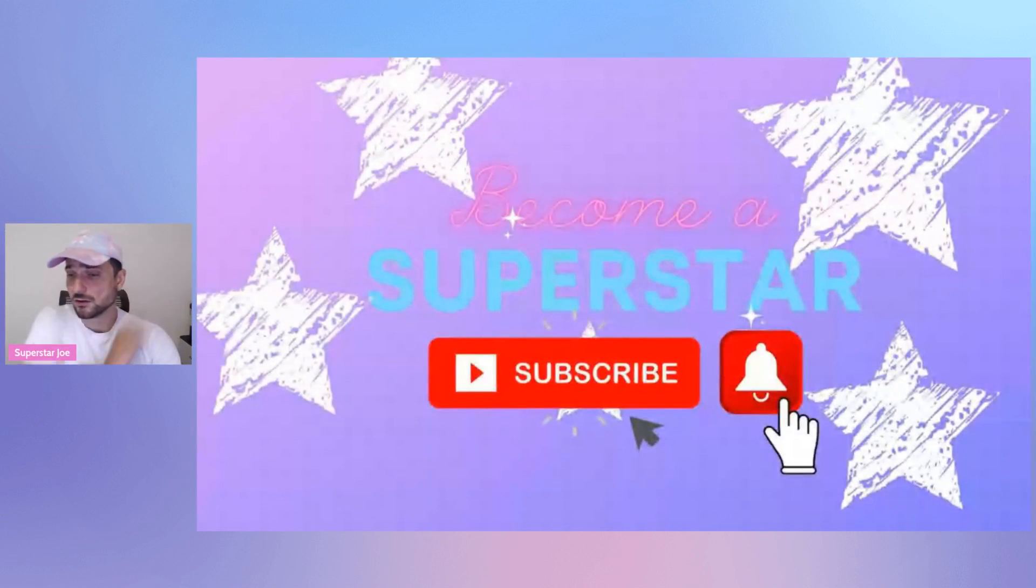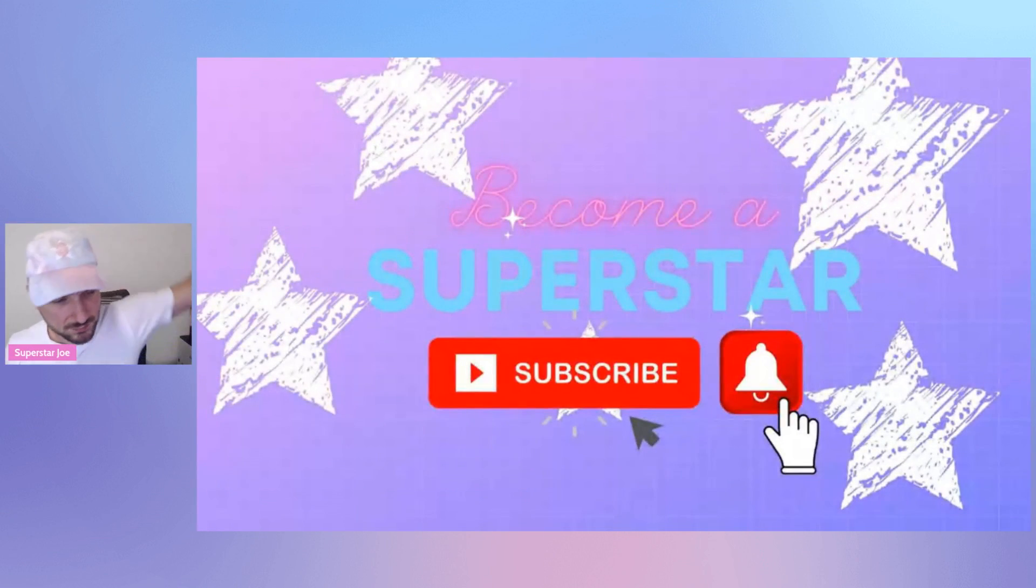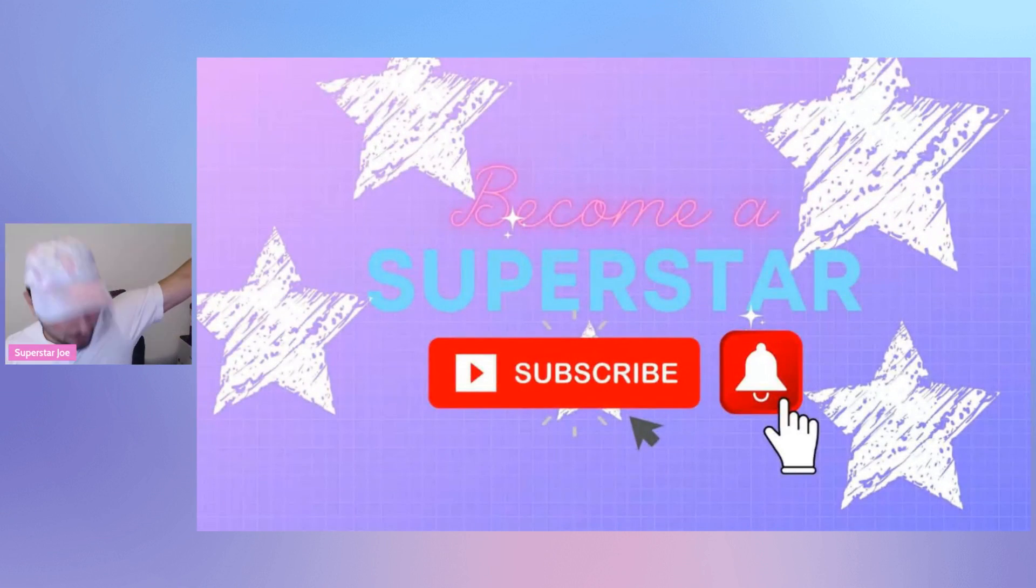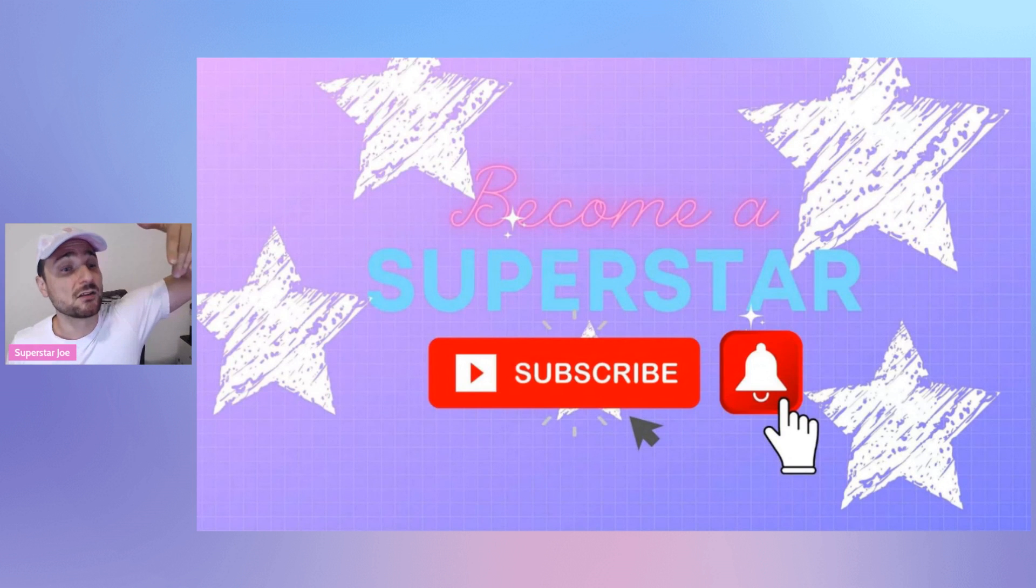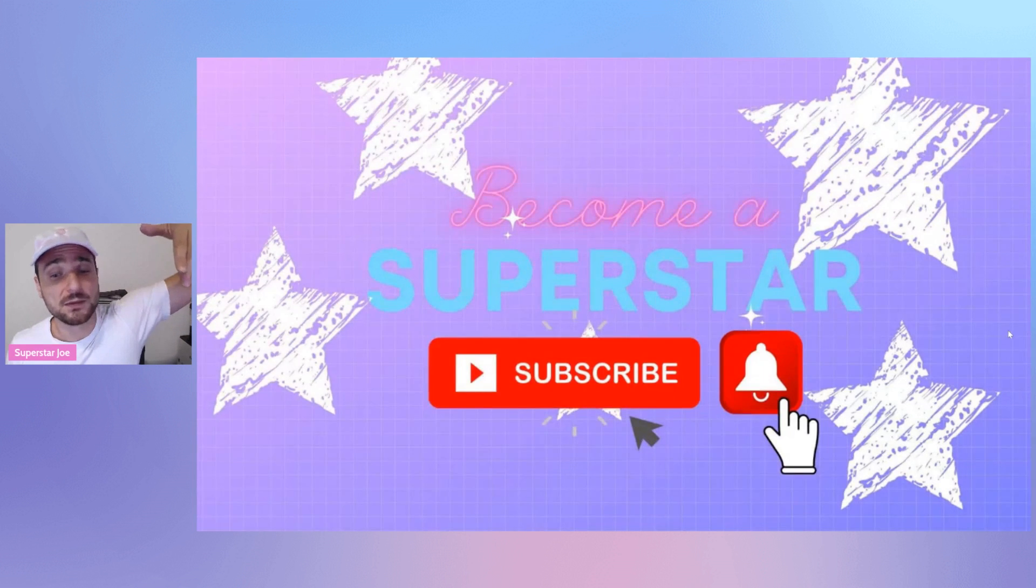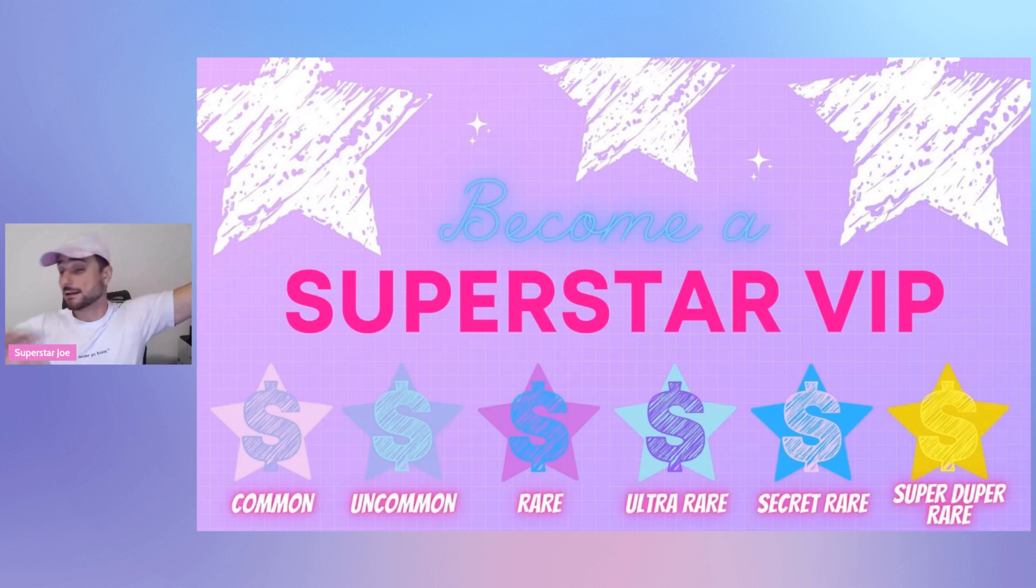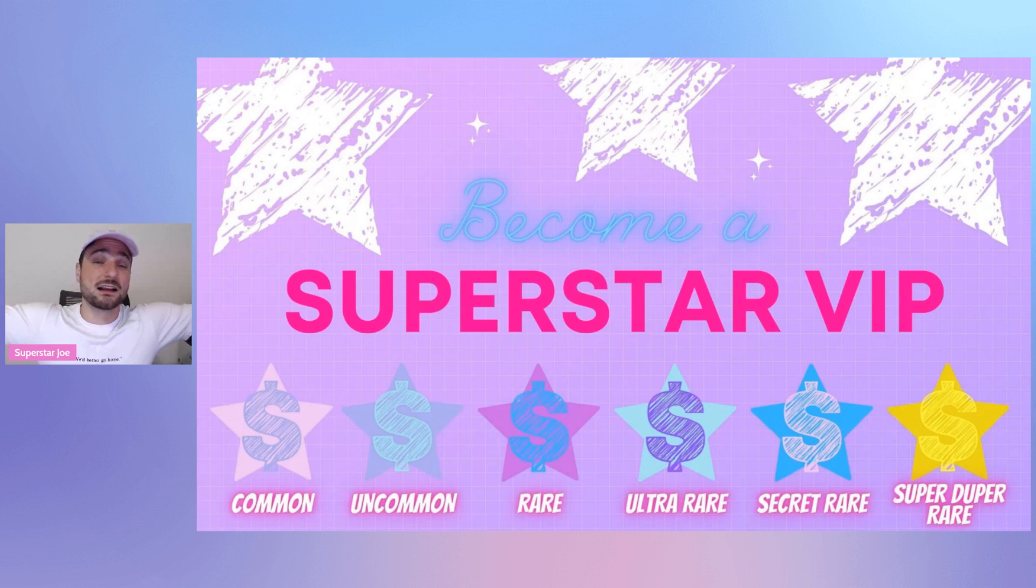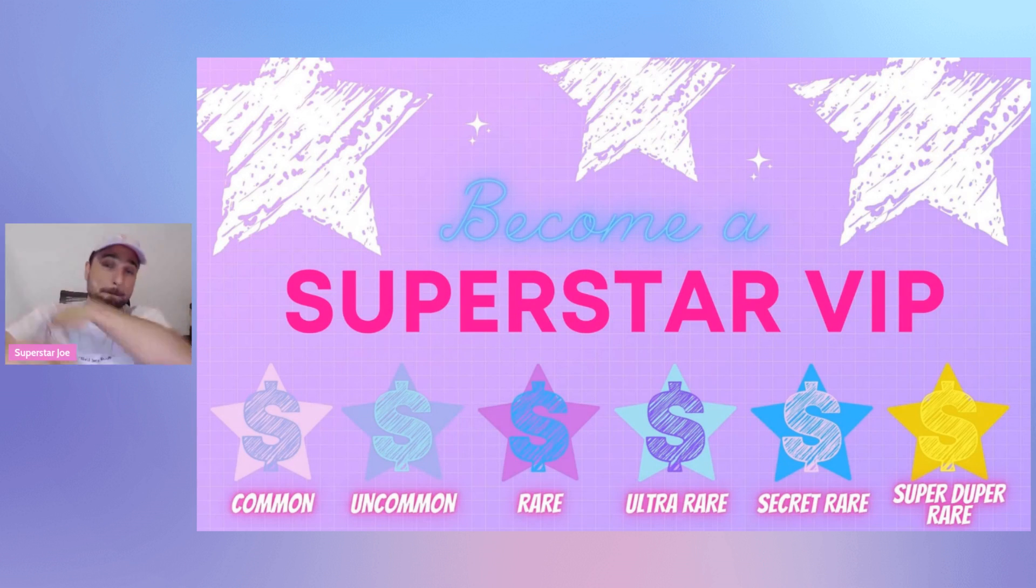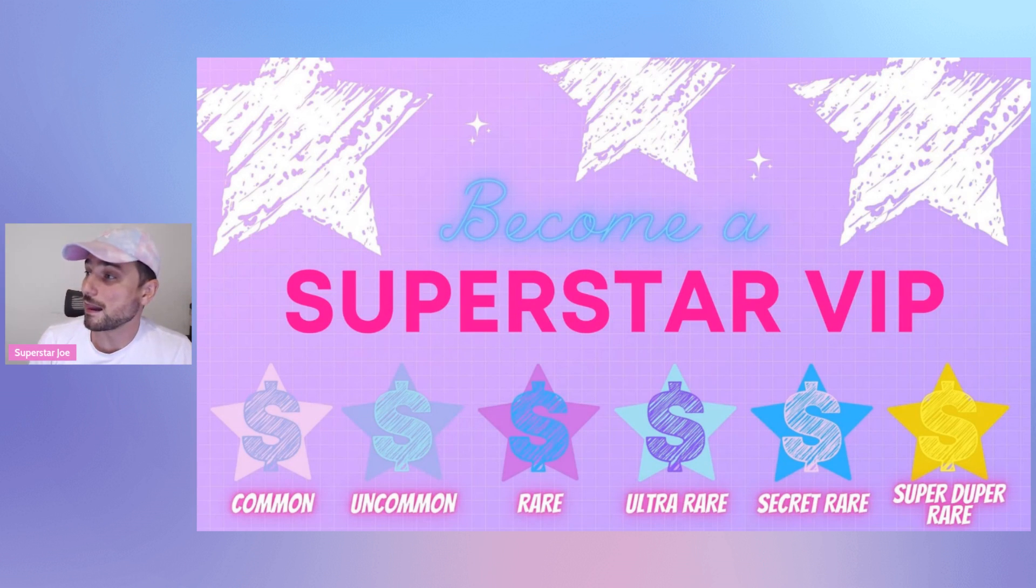So I want to hear from you in the comments. Let me know. But also, if you haven't already, don't forget to become a superstar. Smash the subscribe button down below. Hit the bell notification. And also become a superstar VIP, $2.99 a month. I'm telling you, you're going to want to be in the VIP program. That's all I got for you. We'll see you in the next one. I love you. Bye bye.